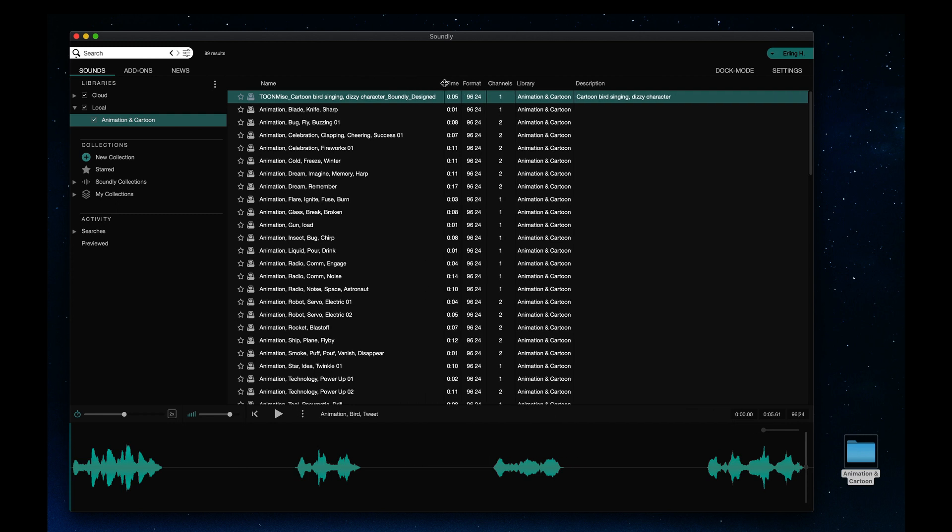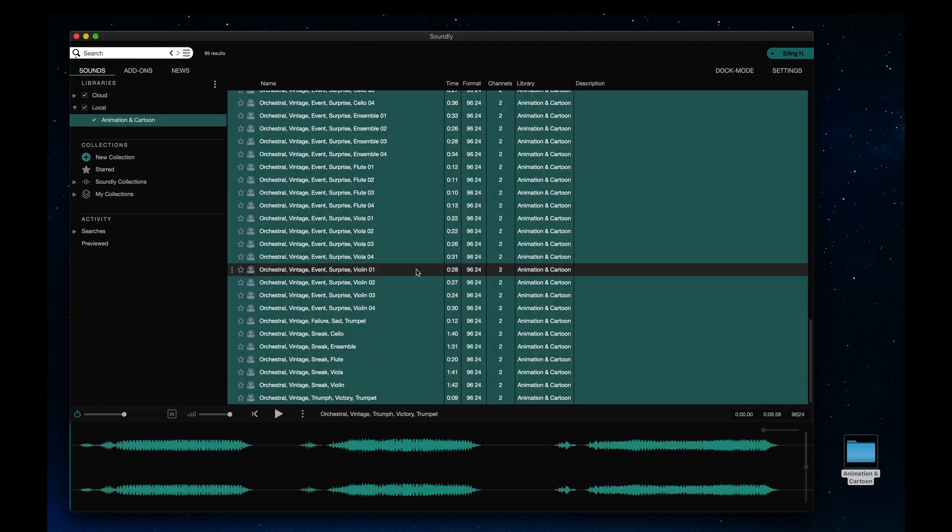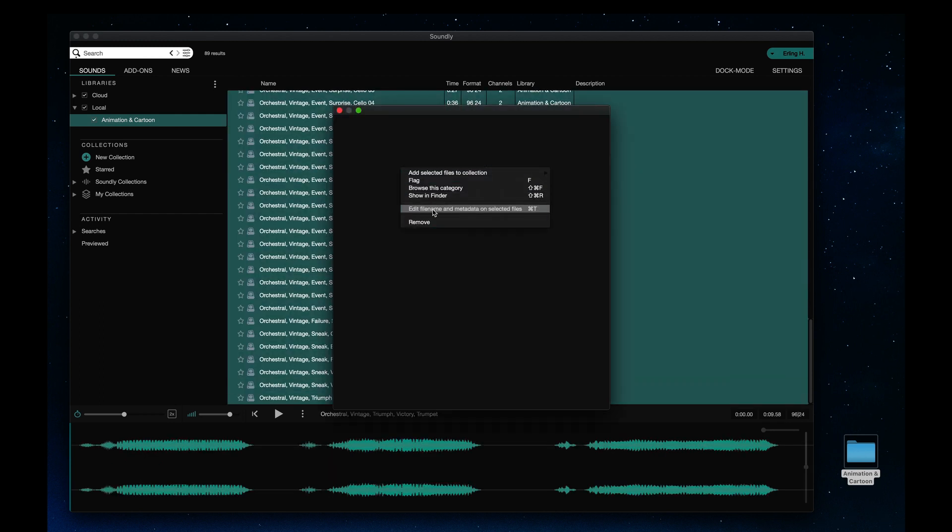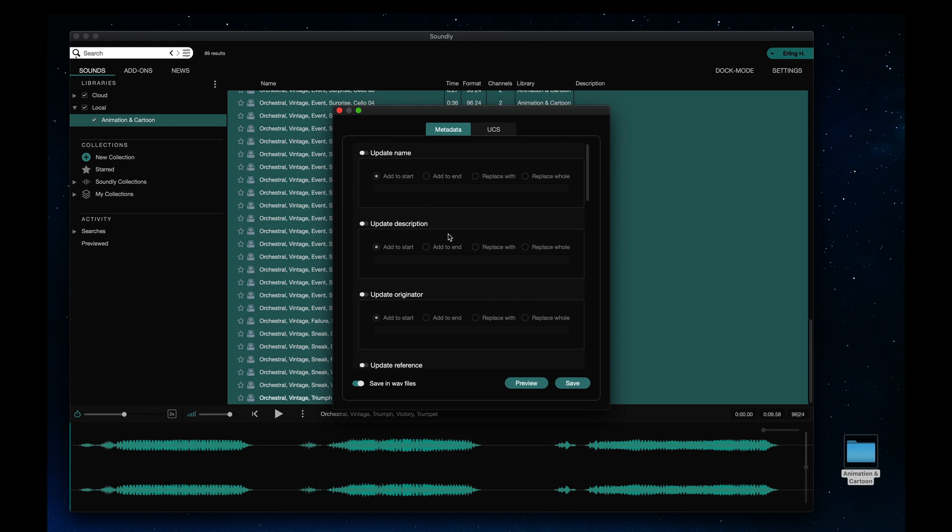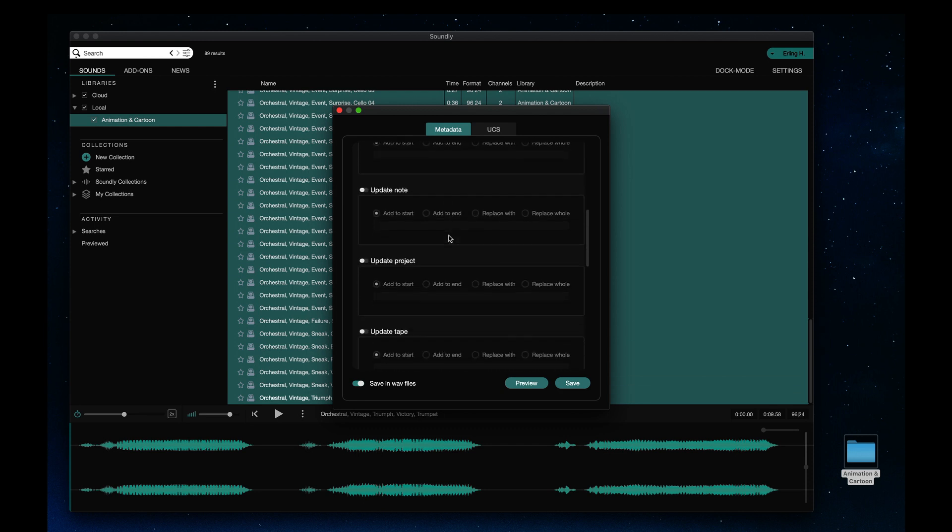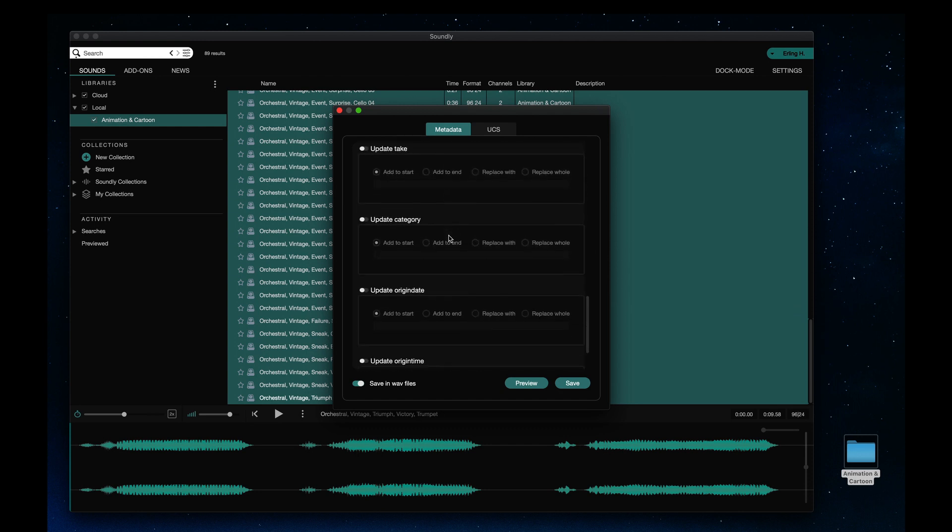This also works in batch. I'll select all the files in the library and click Batch Edit. In the first tab here, you can batch edit metadata like description, originator, category, and so on.